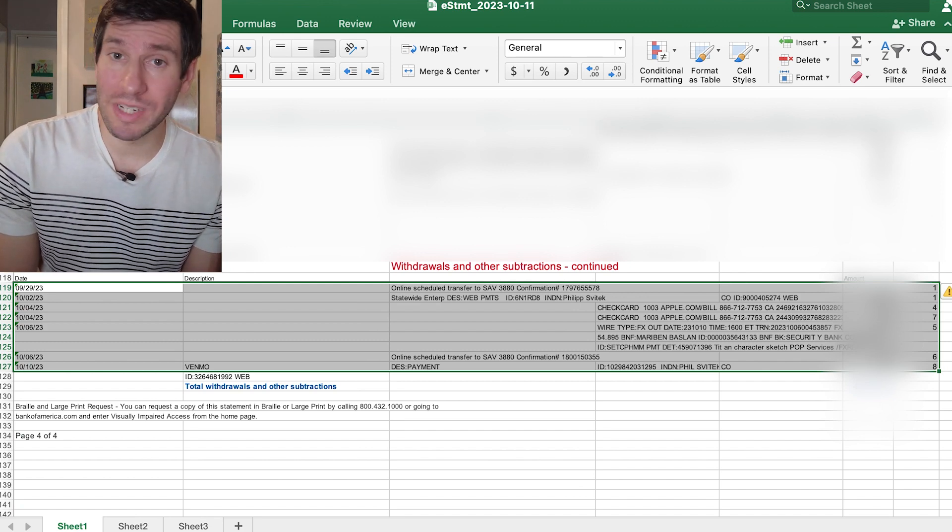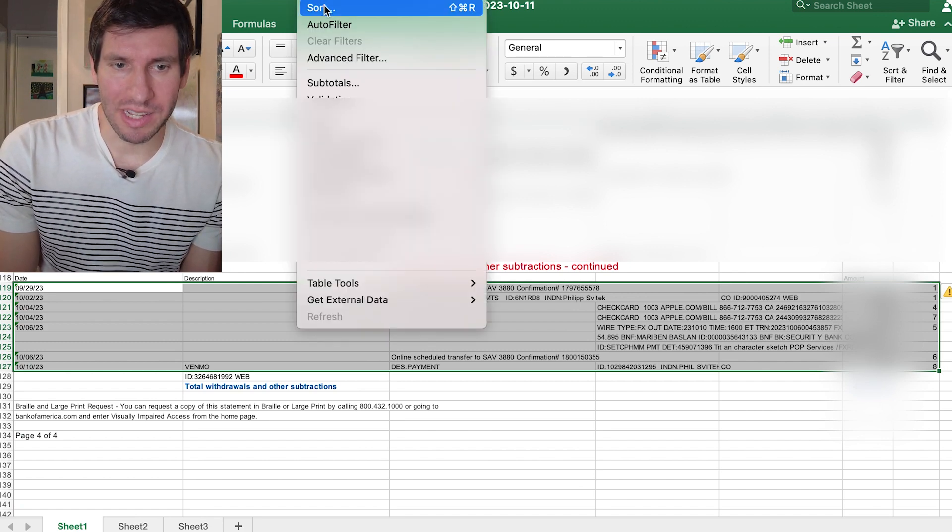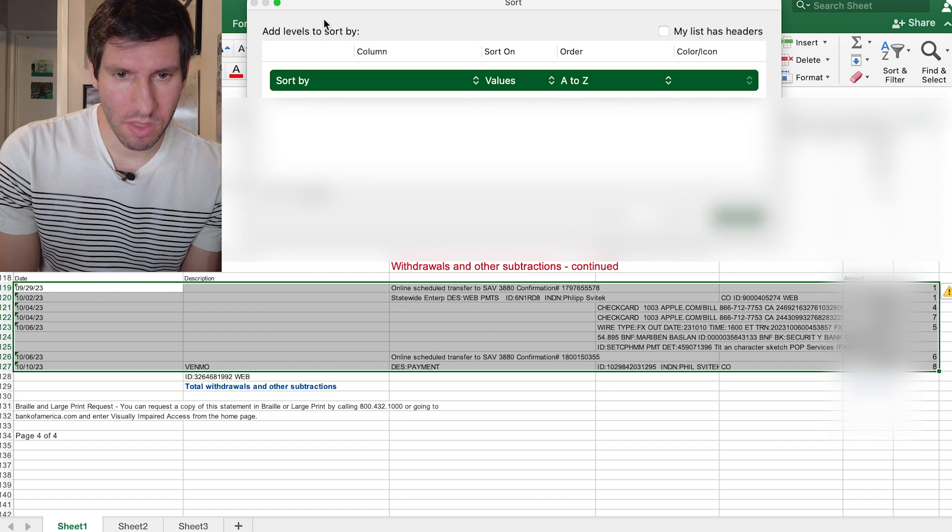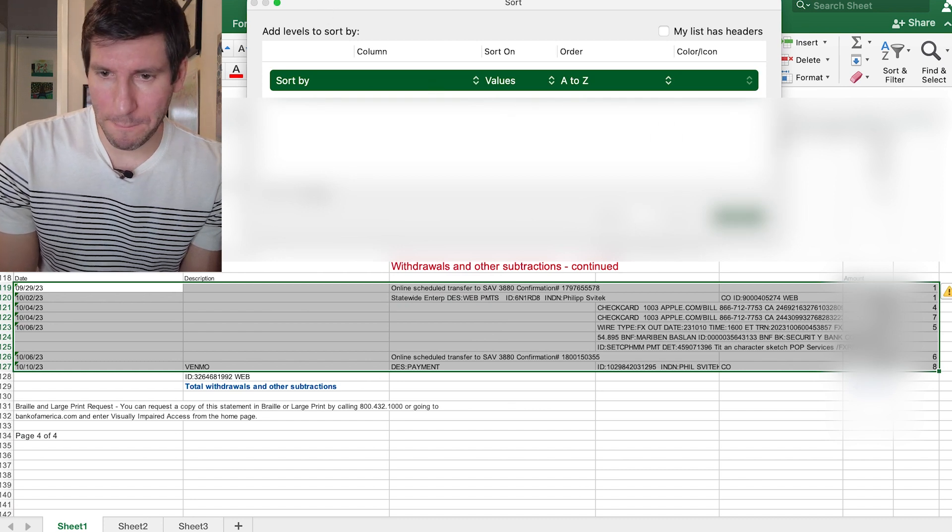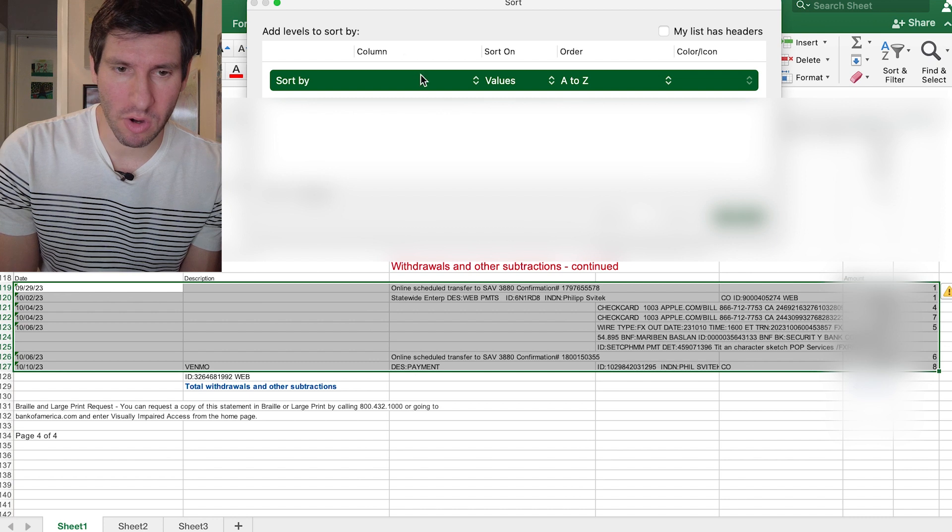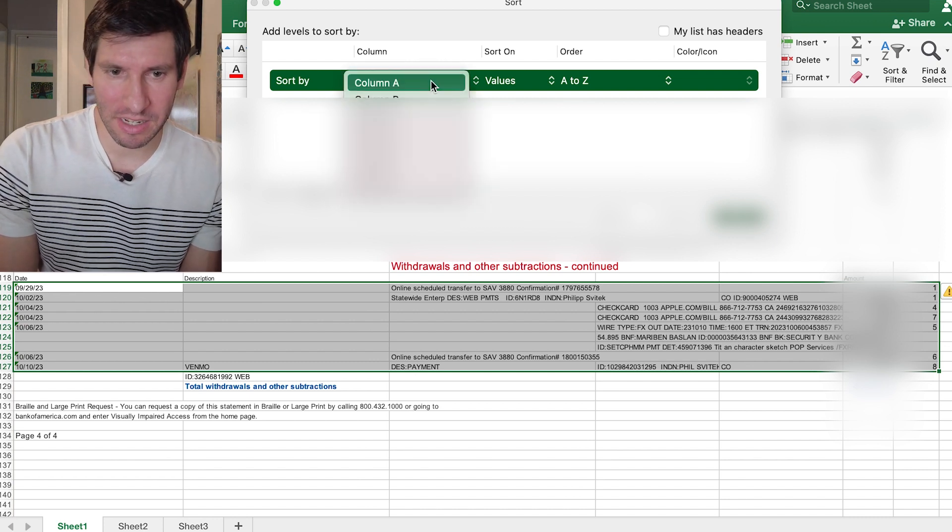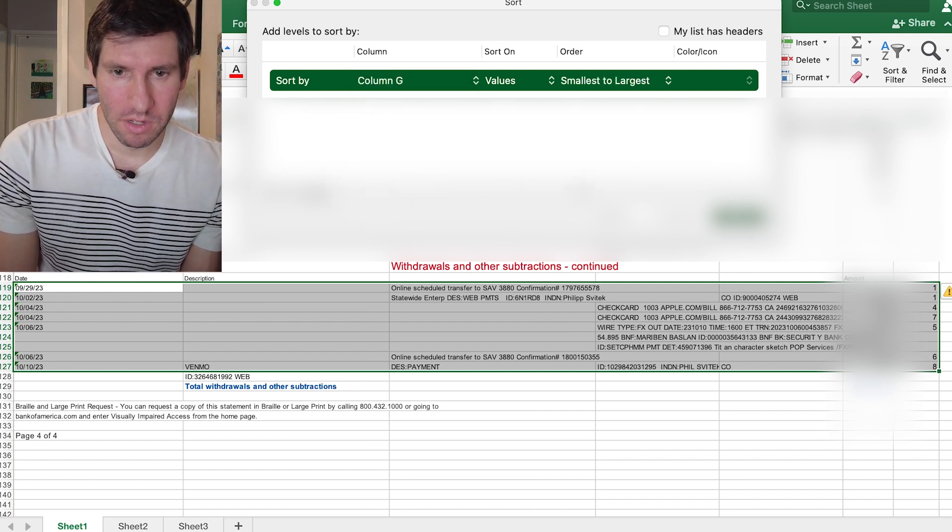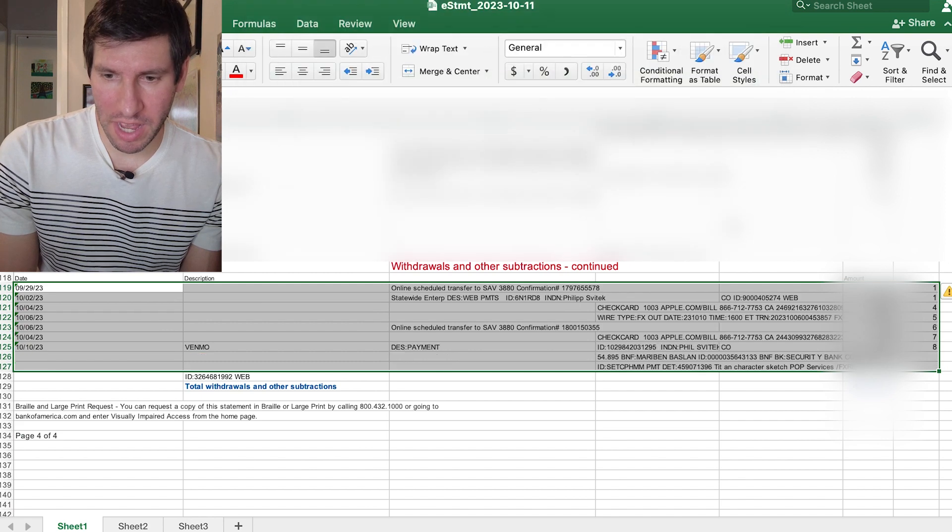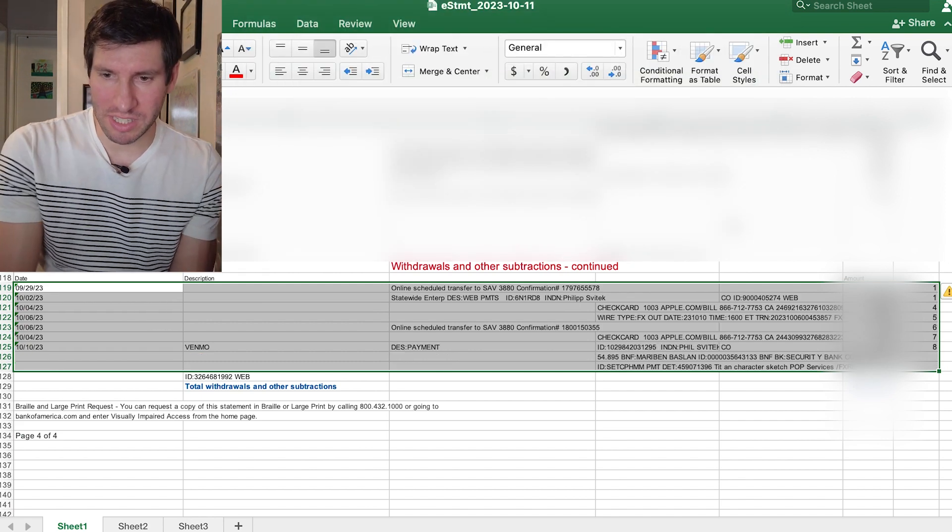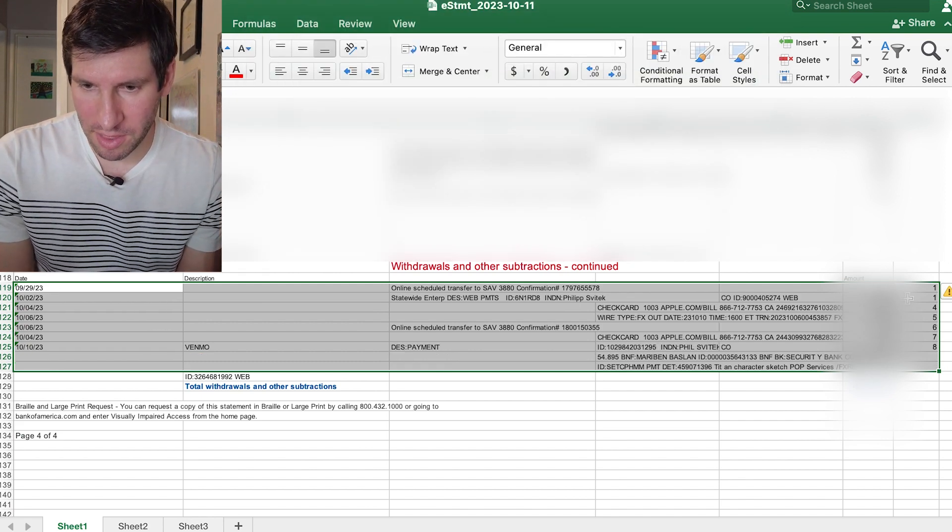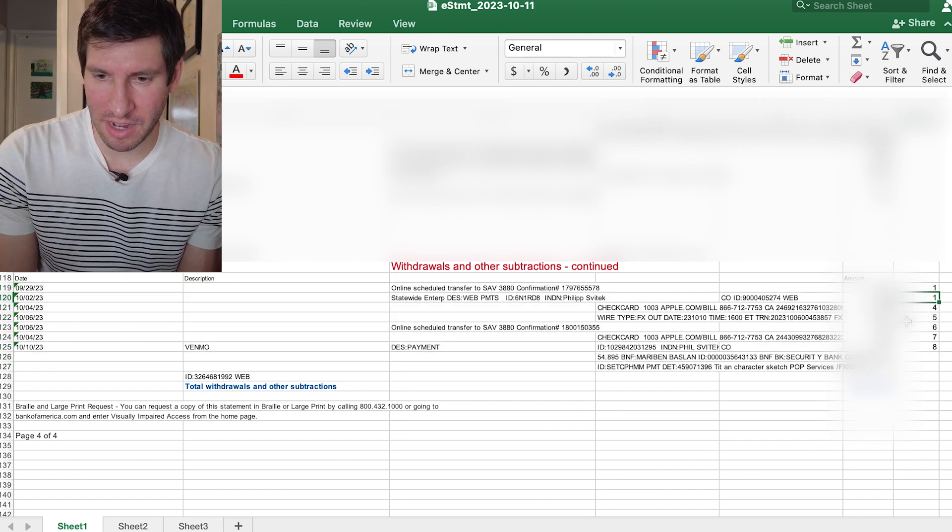And what I'll then do is I'll click and drag all the actual things that are the payments. Then I'll go into data and I'll click sort. And I'm going to sort it based on the column where I made those categorizations. So in this case, column G.